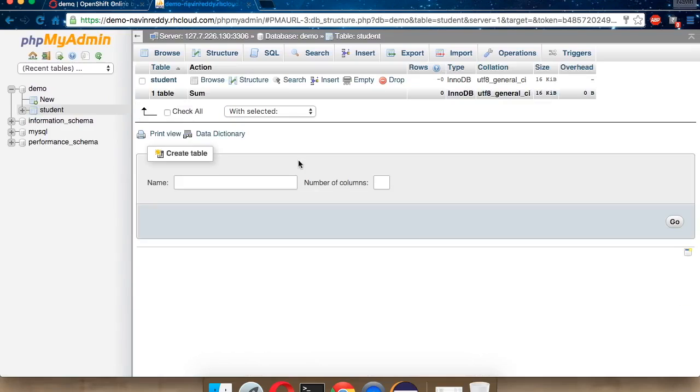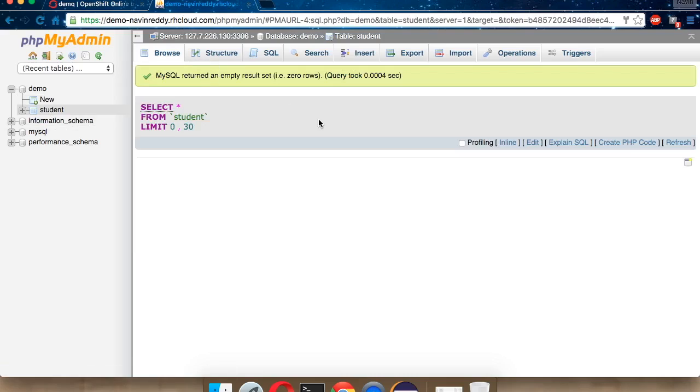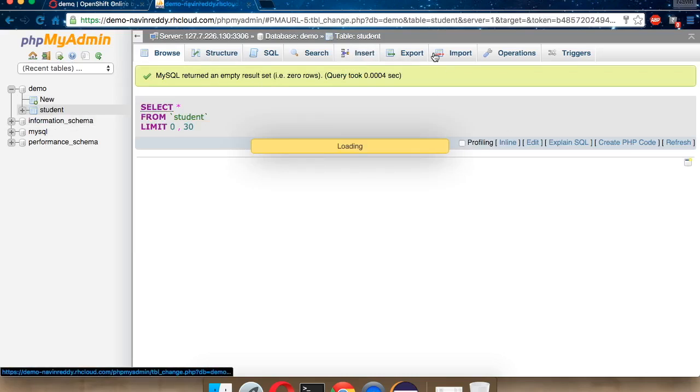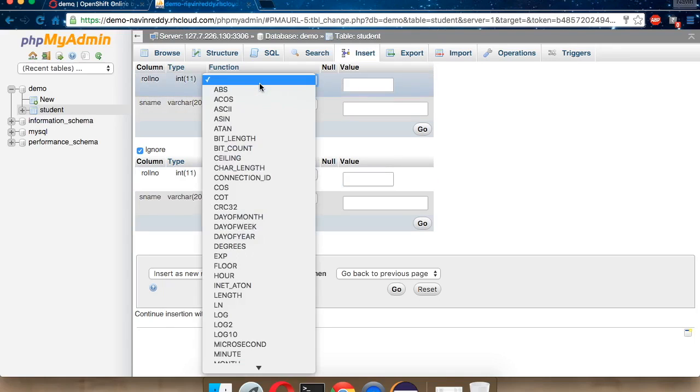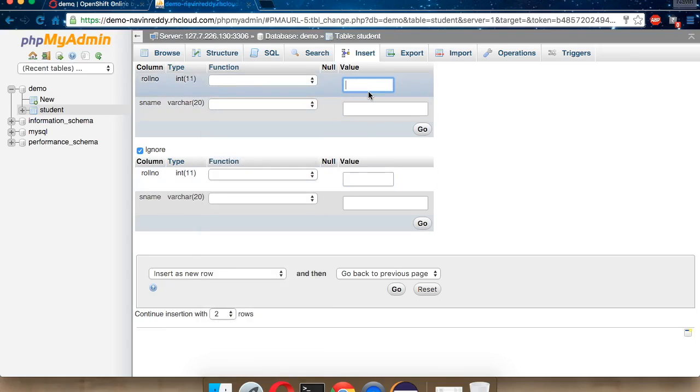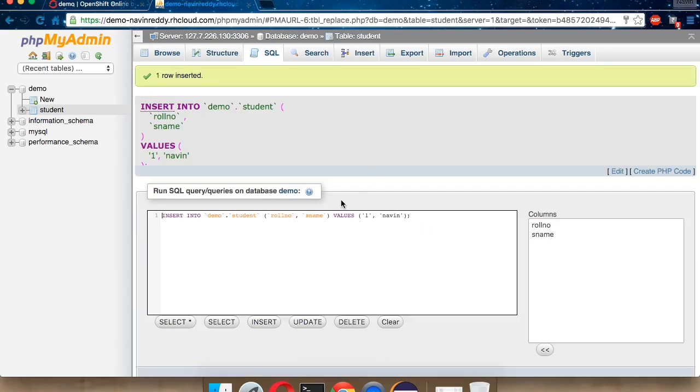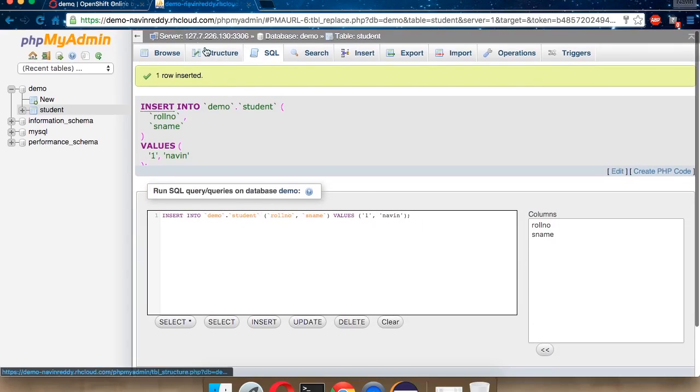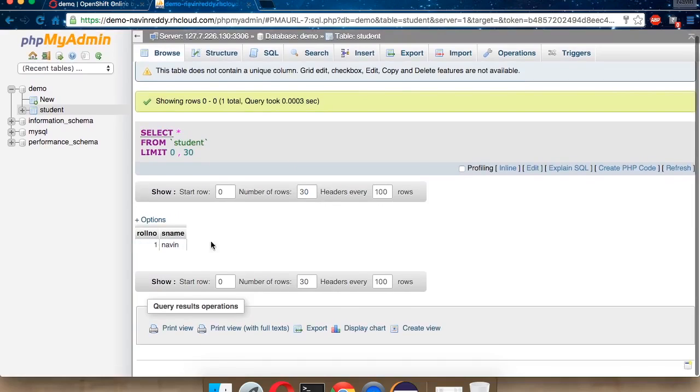Now, you've got a table with blank data. Let's add some data here. We'll click on the browse. We have option of adding values. Let's say insert. You can insert a new row. Let's insert the first row, which is roll number one. Name will be Navin. And click on go. Now we got first value. Click on browse. You can see we have one value.